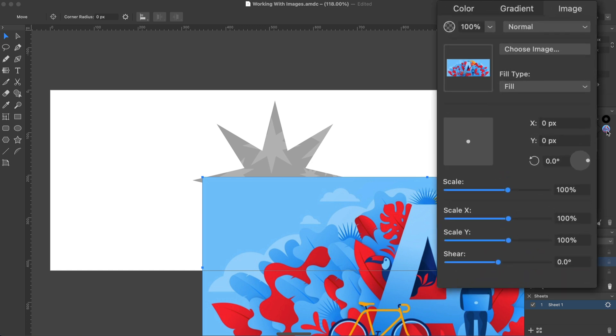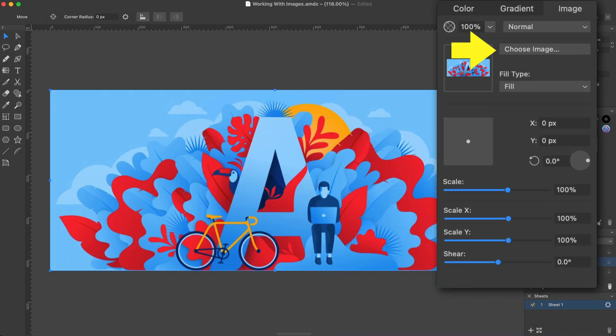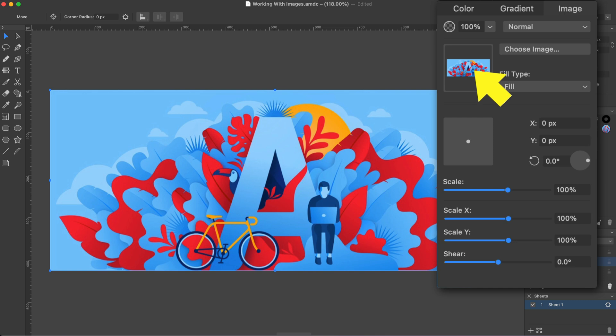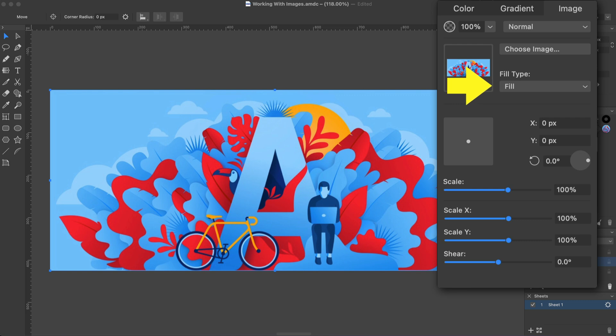Let's see what they do. The Choose Image button, as we already know, lets you import an image. The Preview on the left displays the imported image. The Fill type control defines how the image fits the shape.